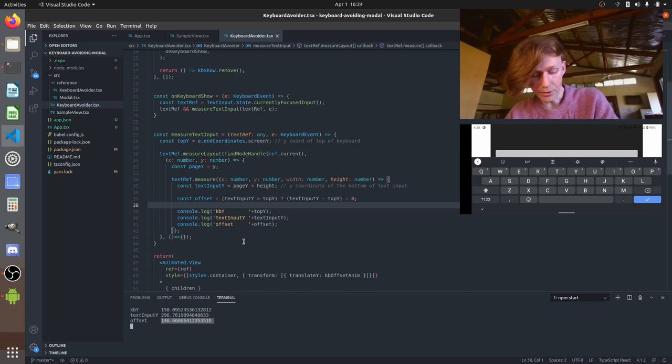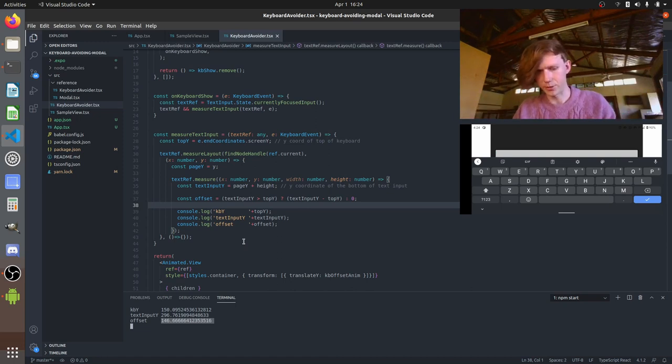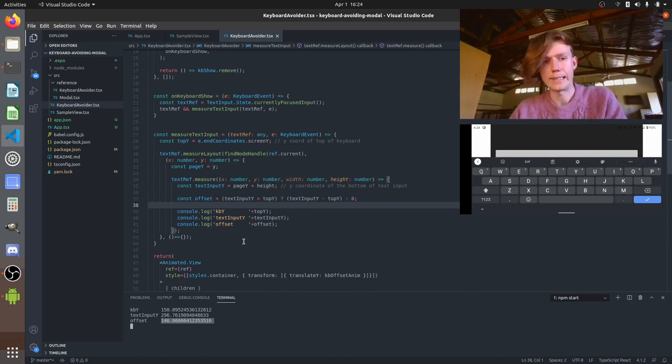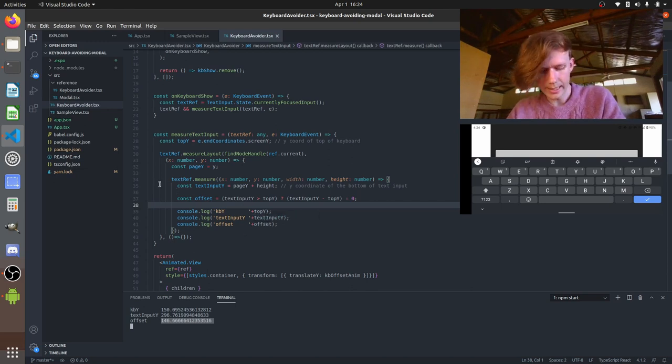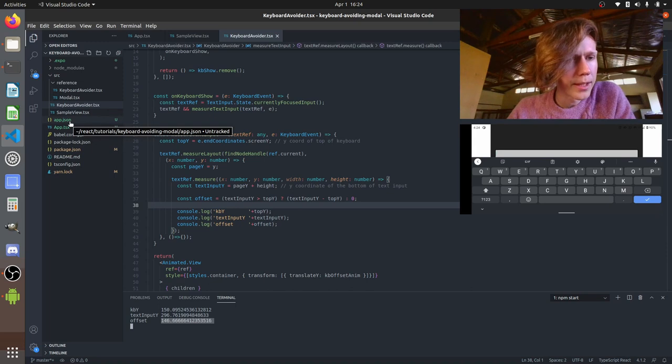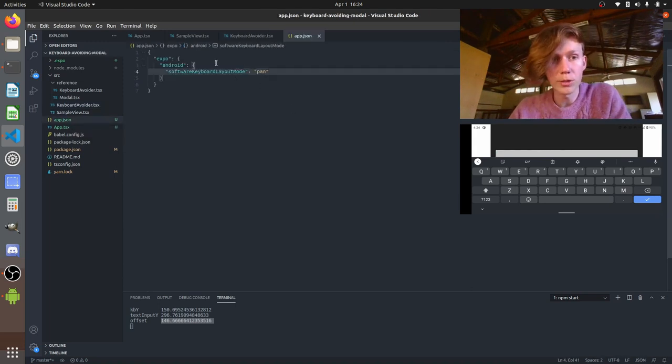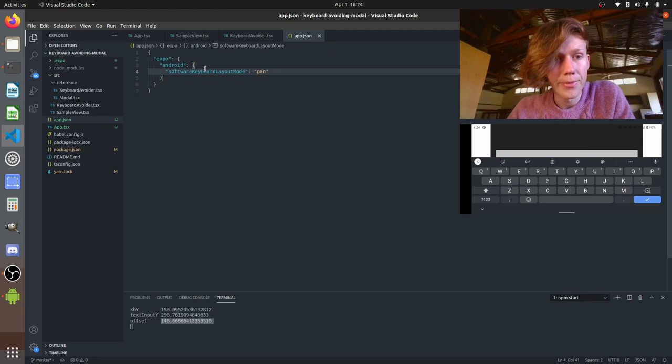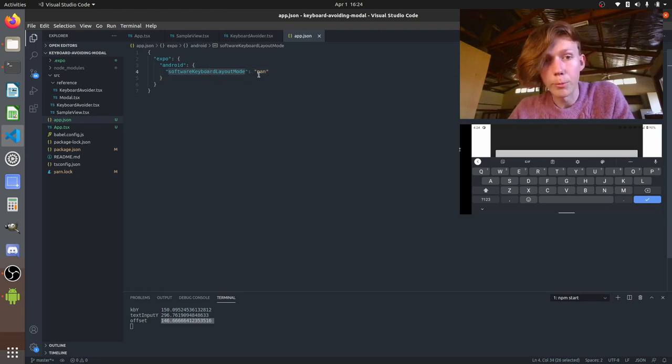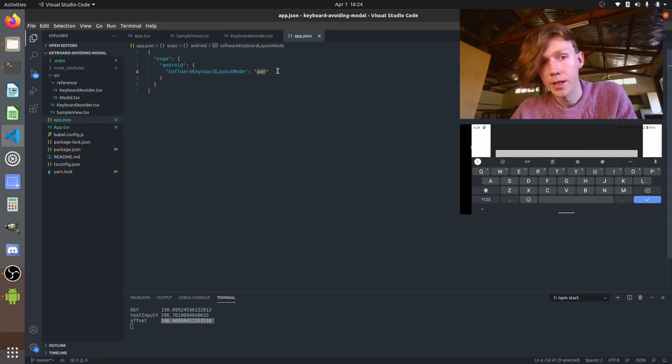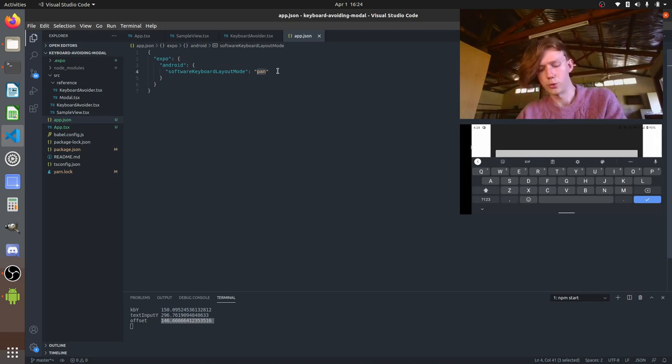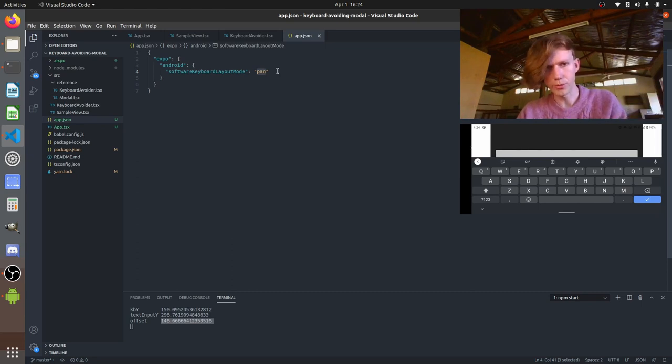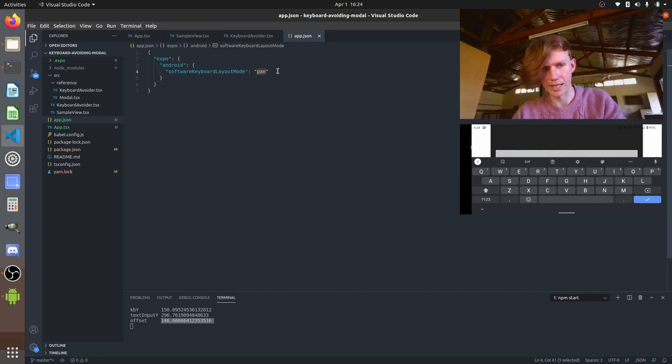You might have seen me do that just now and been like hey it's already pushing it above the keyboard why do we need to do anything. Well basically that is the default behavior for Android if you have set up in your app.json this is for Expo specifically this software keyboard layout mode and set it to pan. So what that does is basically makes it so your view that you currently have up your app view pushes up above the keyboard.